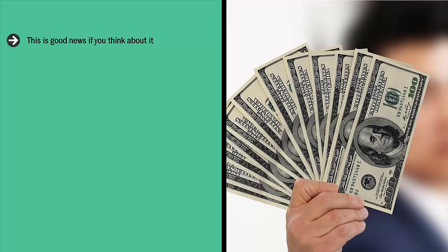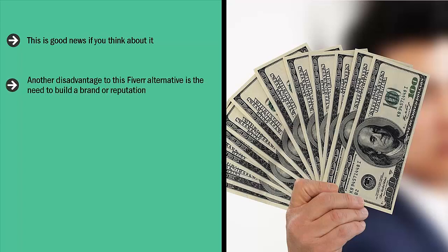Unfortunately, you have to be very careful regarding the niches of services you offer, because some niches have such low demand that it's just not worth it regardless of how much money you charge. Another disadvantage to this Fiverr alternative is the need to build a brand or reputation. If you want to justify why you are charging $25 for something that other people charge five dollars for, you'd better have a solid brand or reputation to back it up.